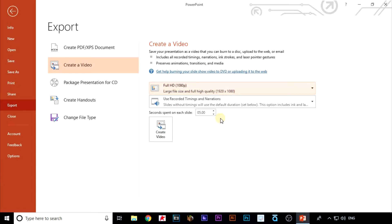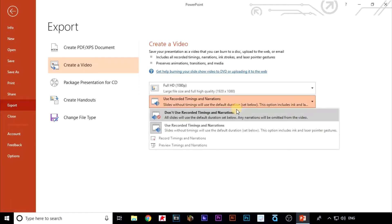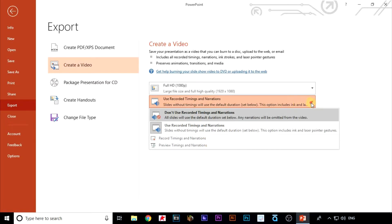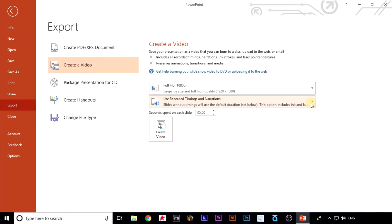Under that we've got the option to use the timings we've just recorded or not, and under that we can preview what we've already recorded or record it again. I'm happy with what we've done and the timings so I'm going to click on create video.